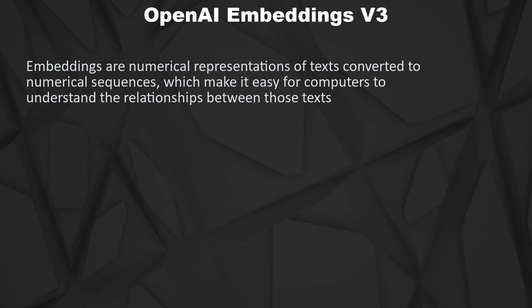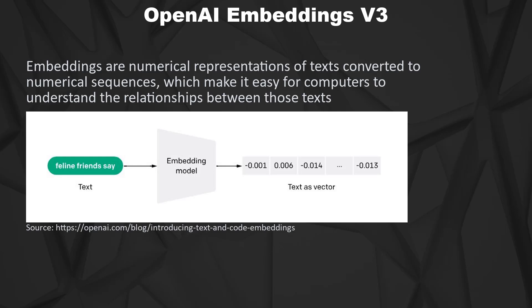Embeddings are numerical representations of texts converted to numerical sequences, which make it easy for computers to understand the relationship between those texts. They are especially useful to find similar texts to retrieve information from so-called vector databases, which are an essential part of so-called retrieval augmented generation.